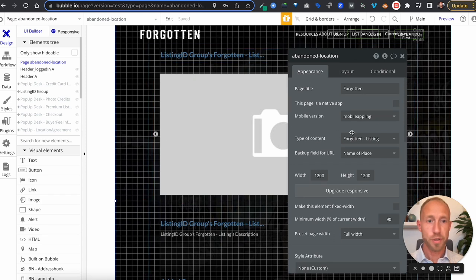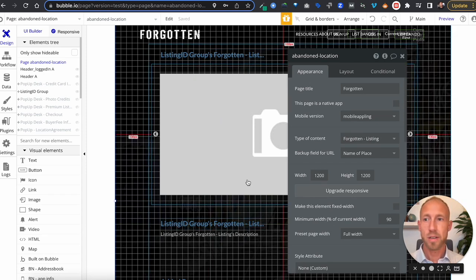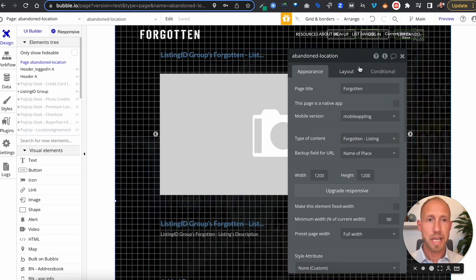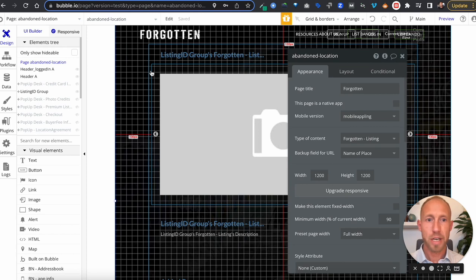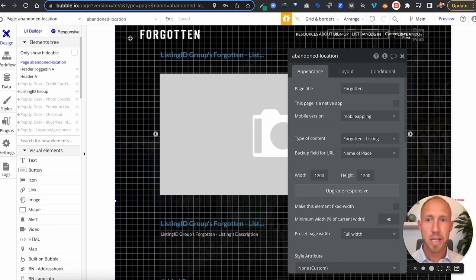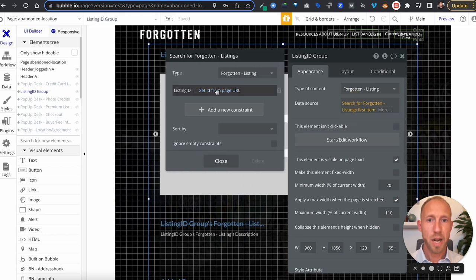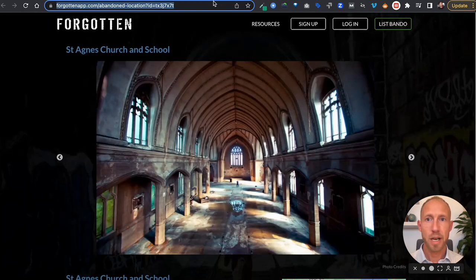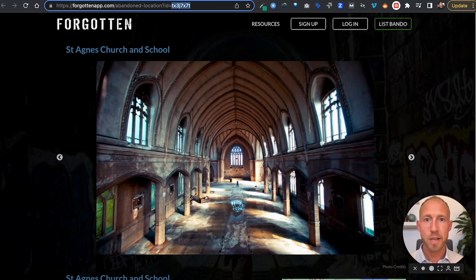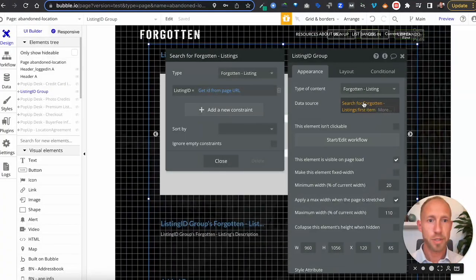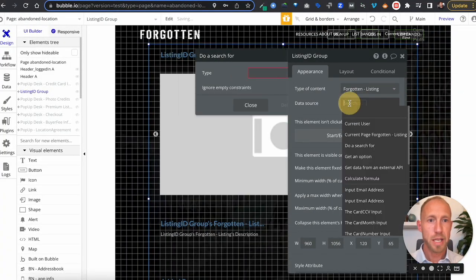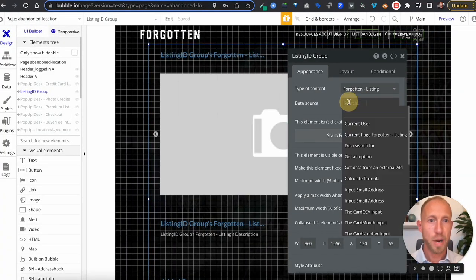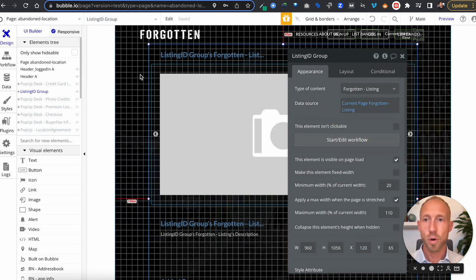So first and foremost, once you have slugs set in the database, what you're going to want to do is make sure that your page and whatever is being displaying things here is going to use. So for example, here, I used to be searching for this URL or the URLs string here, and now, so I'm just going to go ahead and clear that out. And then I'm just going to grab the current pages forgotten listing. Cool.